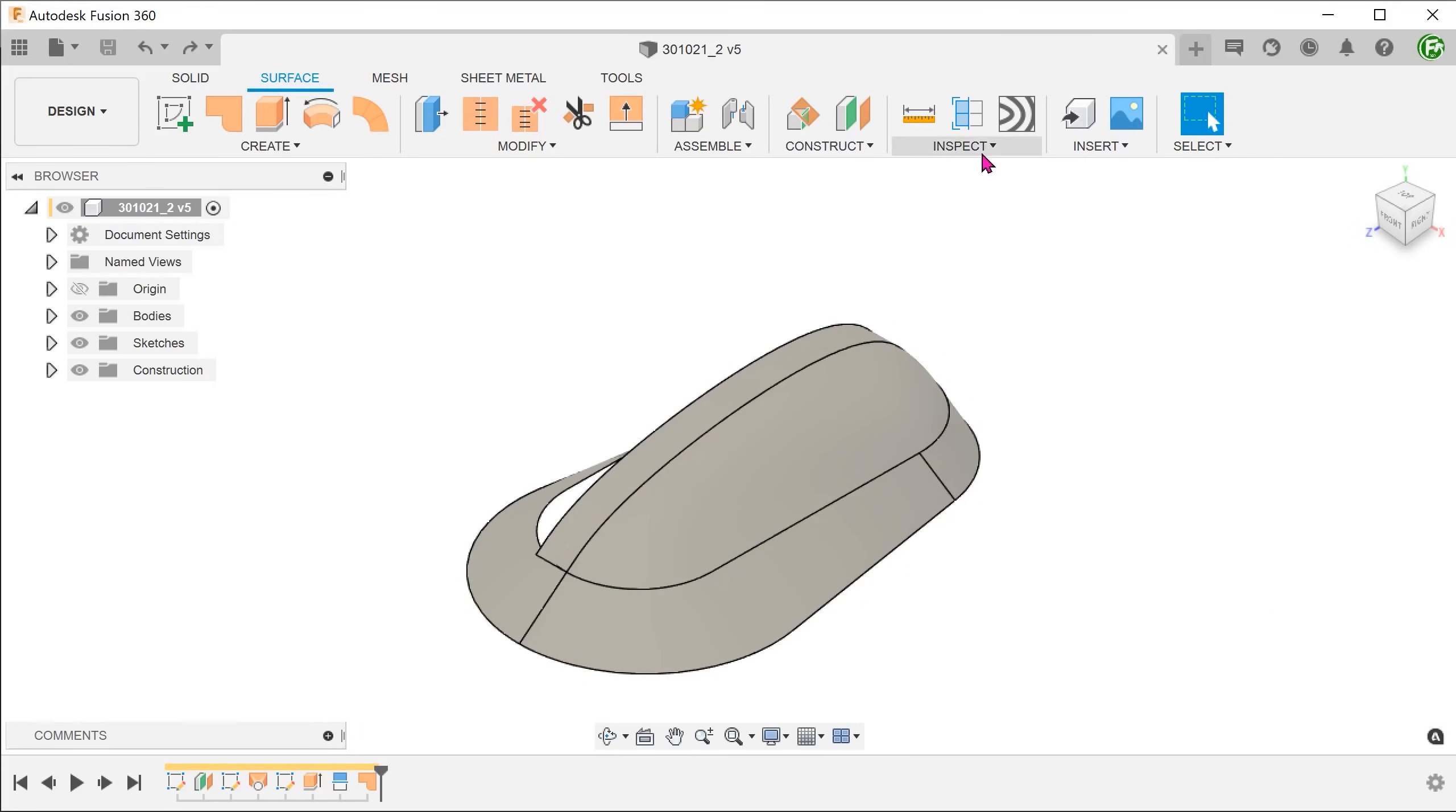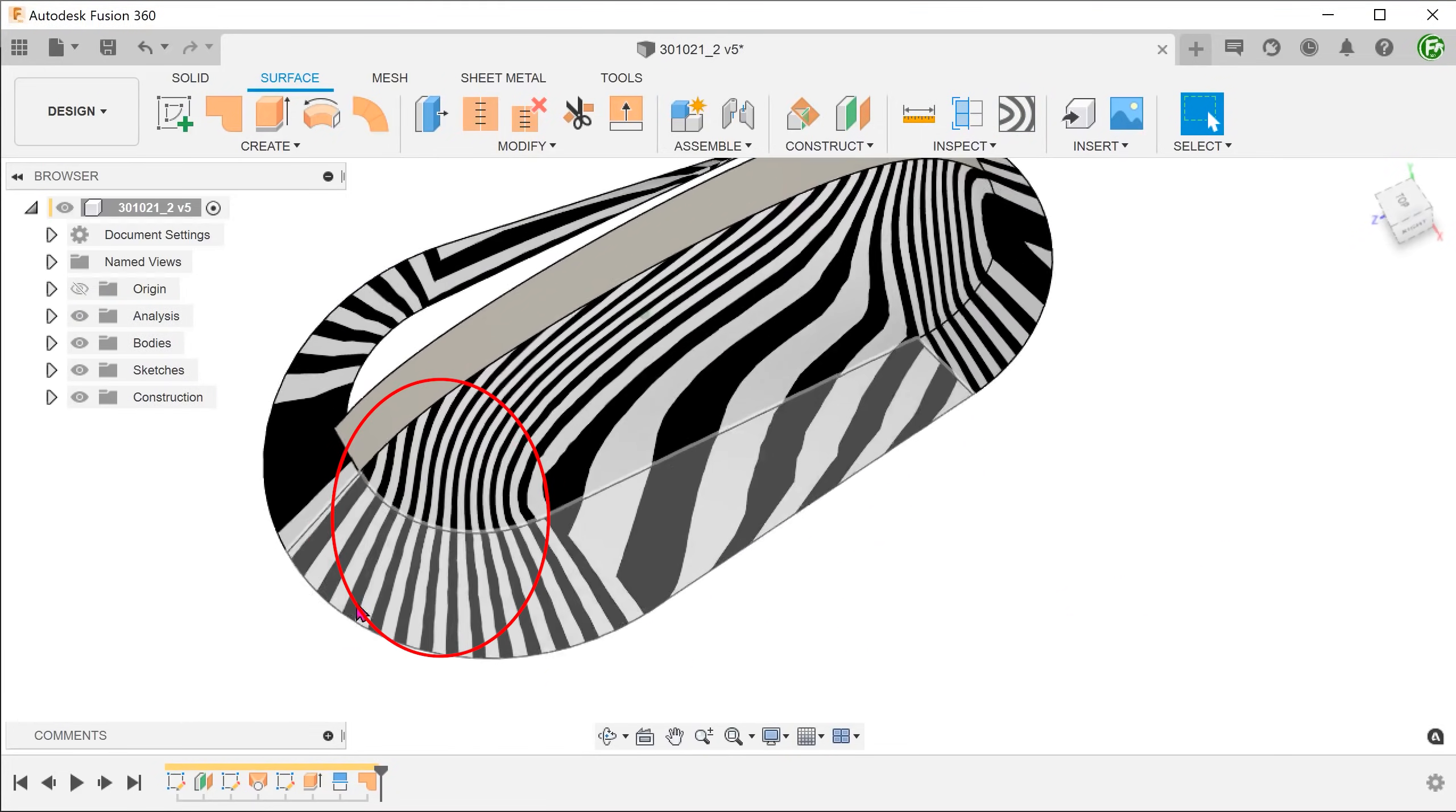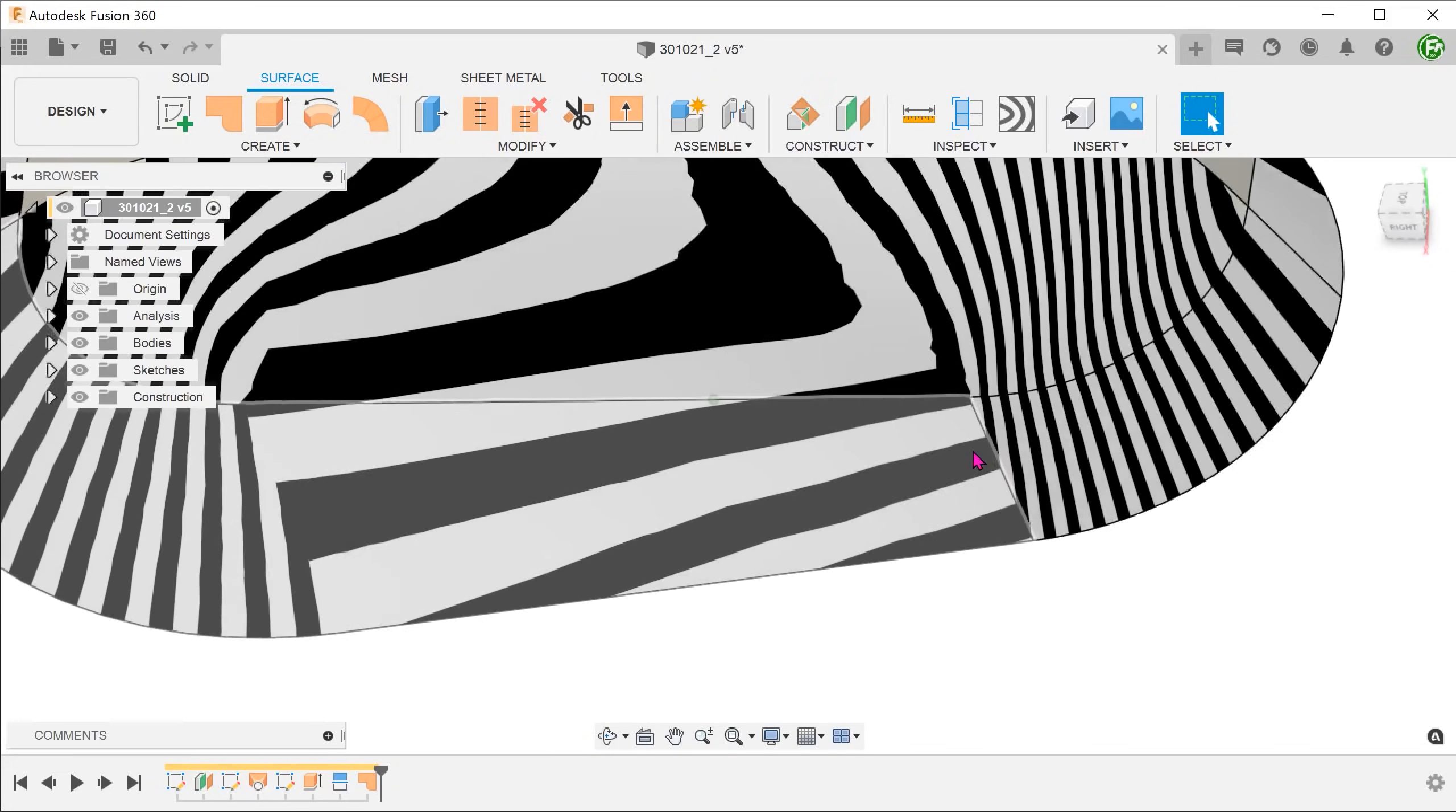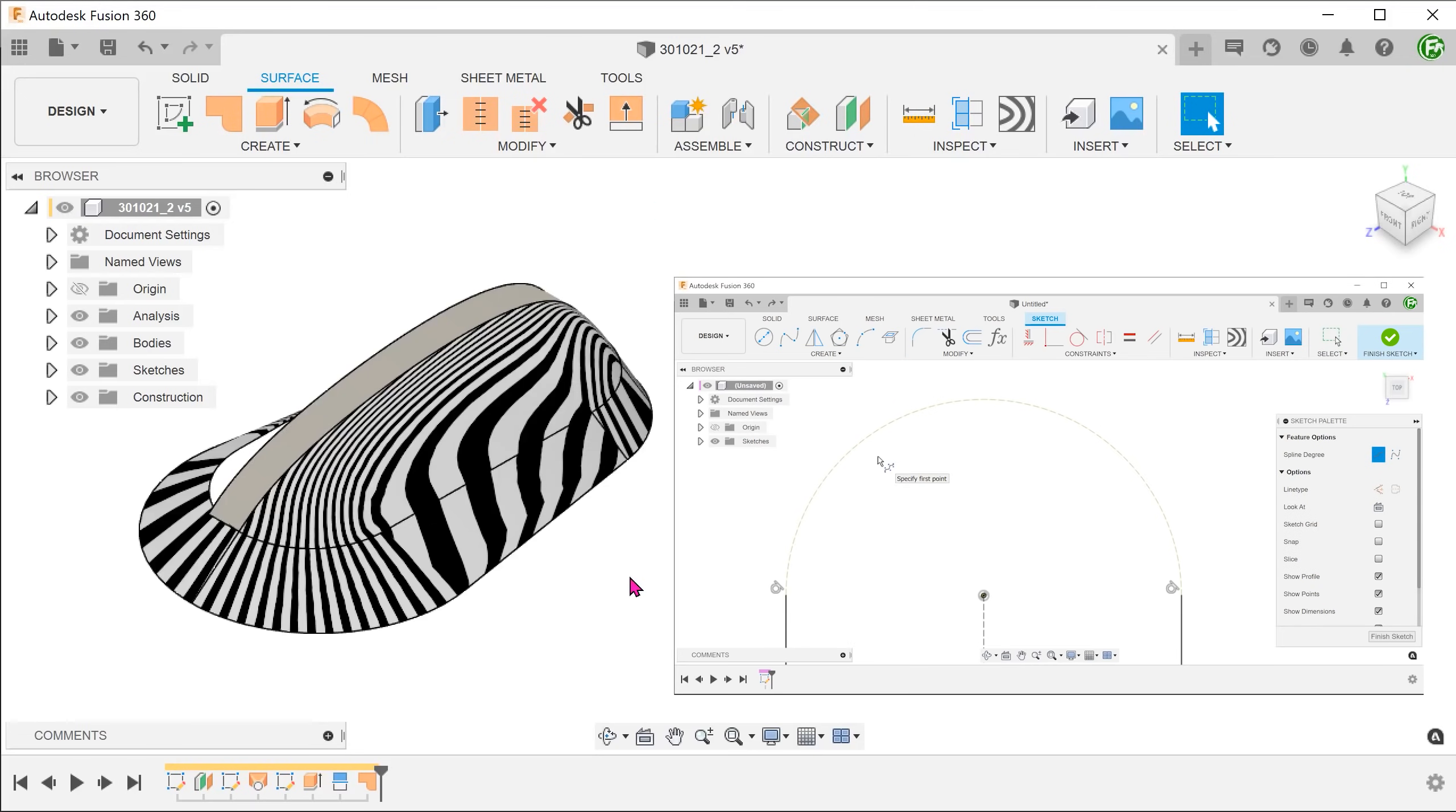Go to inspect, zebra analysis, and select these two faces. You can see that the lines look pretty smooth in these two regions. There are jagged lines in these regions which reflect tangency. This is because we started off with using arcs in our base sketch. In order to achieve curvature continuity in these regions, we will need to replace the arcs with control point splines. I will leave that to you to try.